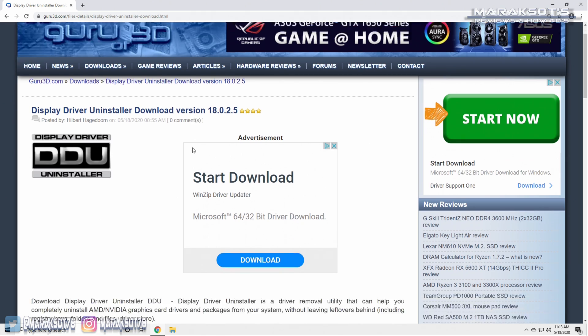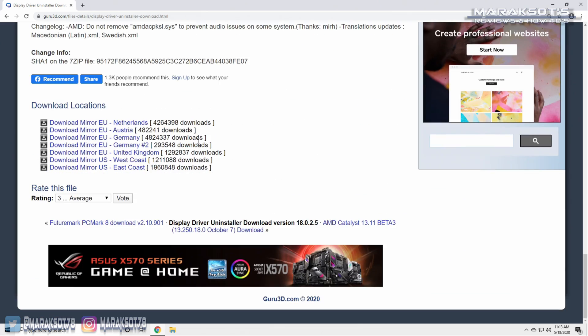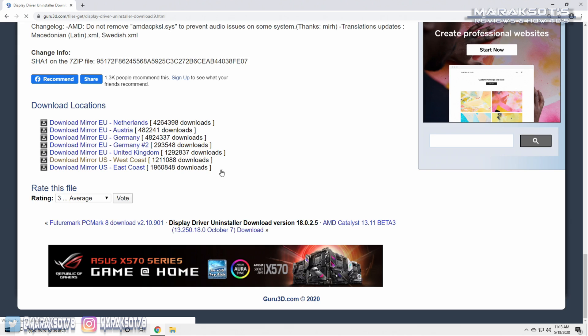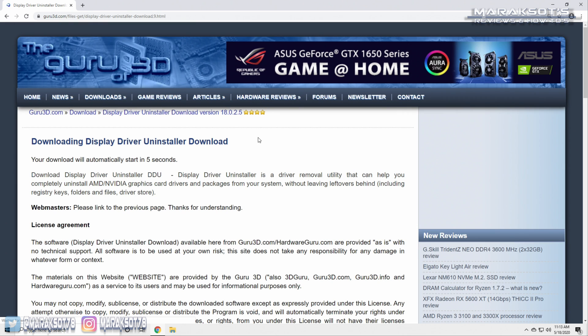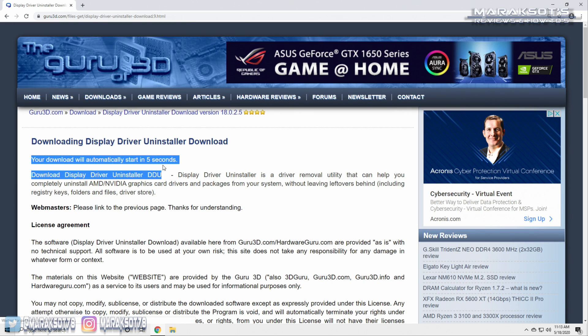We're going to scroll down to the bottom of the page and choose the download mirror closest to you. For me, I want to choose US West Coast, and then you should see this page telling you your download will begin in five seconds.